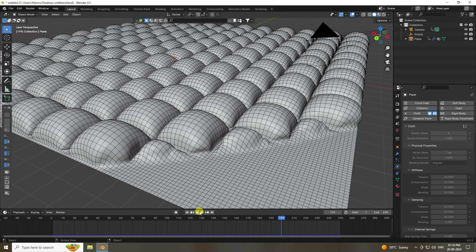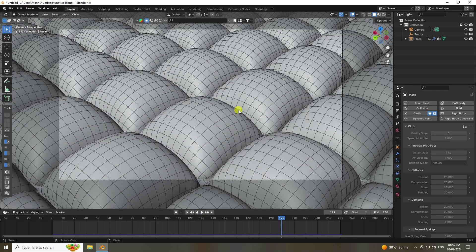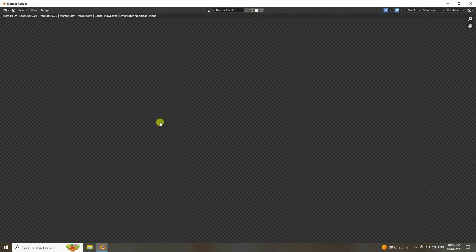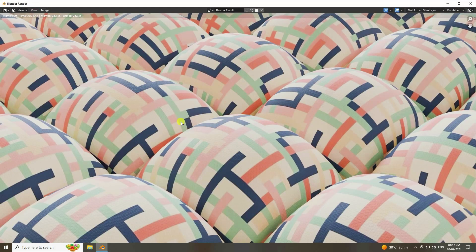Let me show you my render preview. Go to camera view, then Render > Render Image. See, that's my really beautiful render.